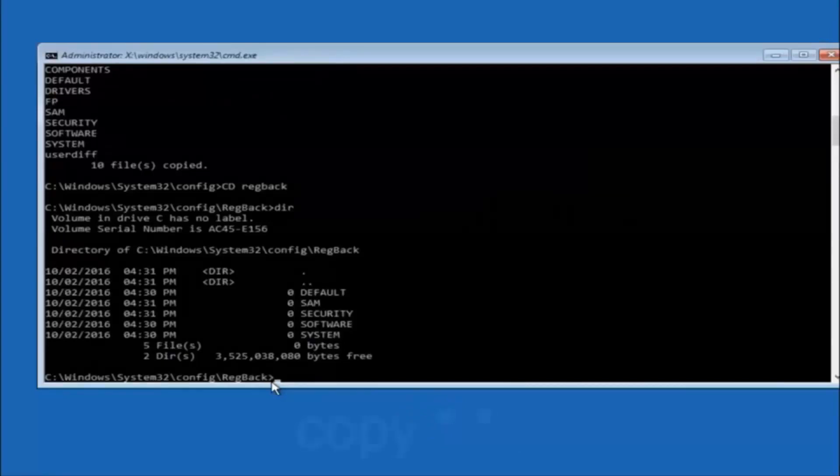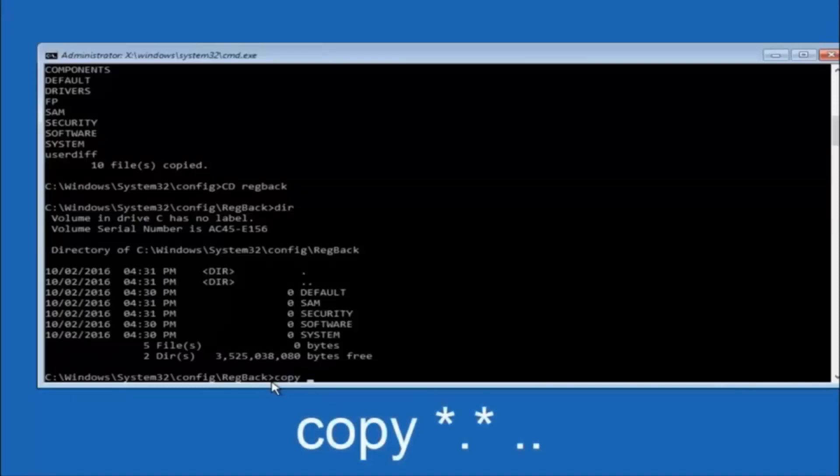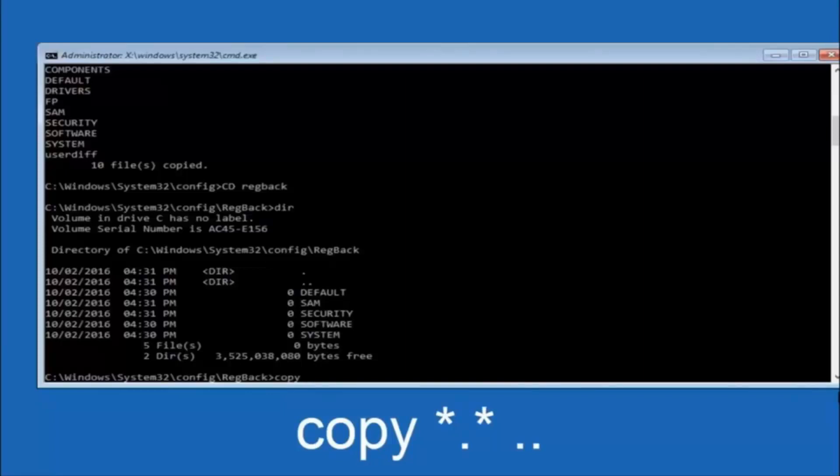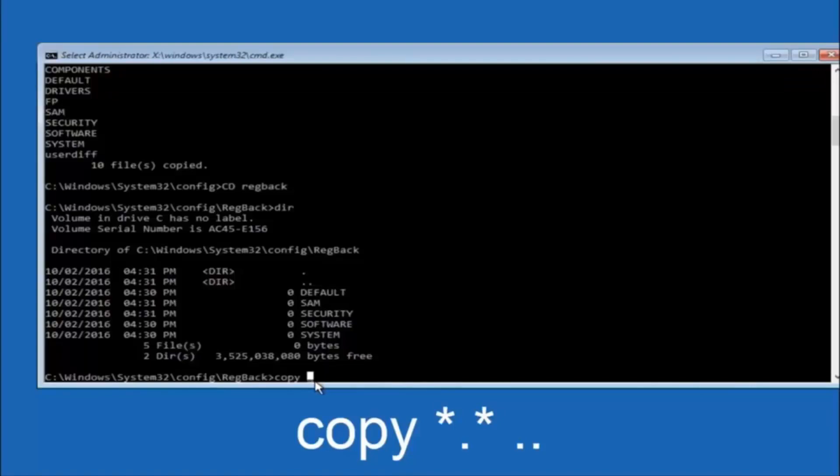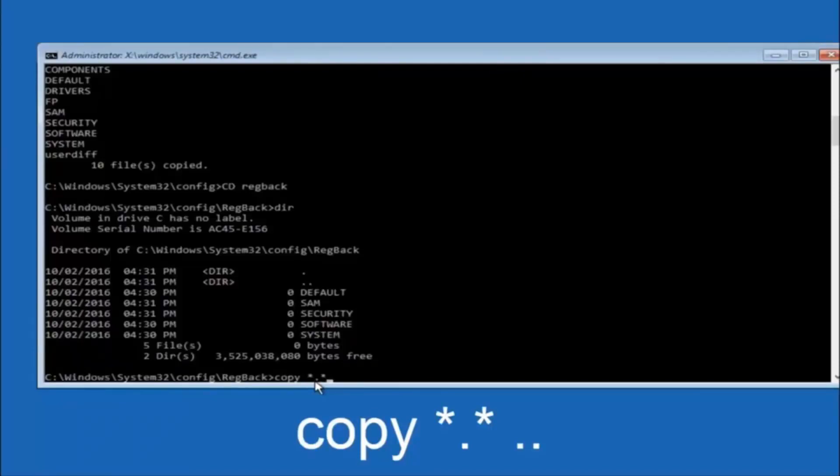So now at this point we're going to type copy again. So copy, space, star sign, dot, another star sign, space, and then two dots. So we're going to type copy, space, star sign, dot, star sign, dot, dot, and then hit enter on your keyboard again.